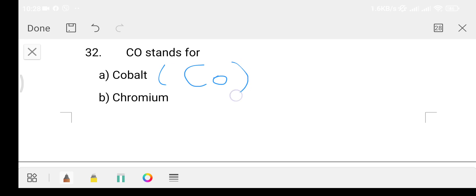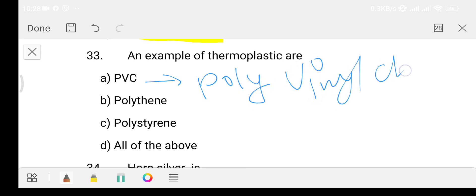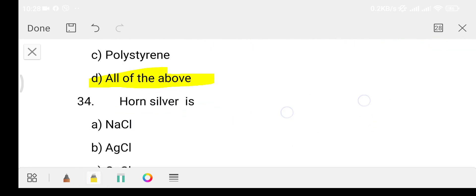Question 33: give an example of thermoplastics. Option A: PVC (polyvinyl chloride), Option B: polythene, Option C: polystyrene, Option D: all of the above. The answer is Option D, that is all of the above.